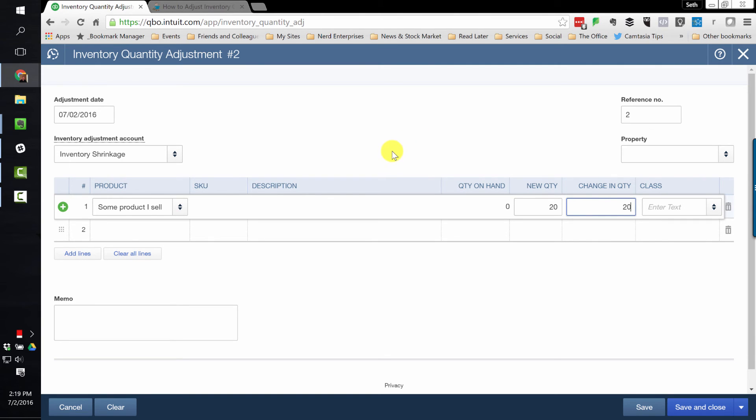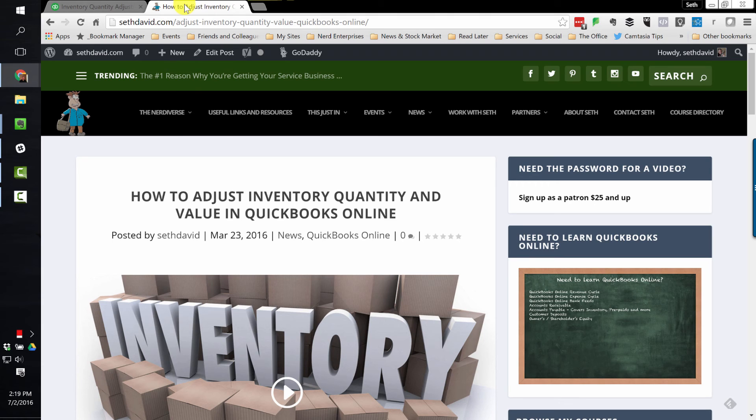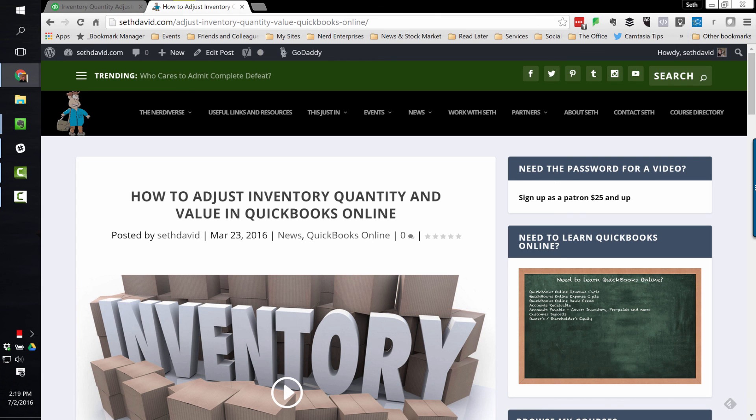However, some of you are still going to want to know how to adjust the inventory quantity and the value. There's not a built-in way, but there is a workaround, and that's covered right here on how to adjust inventory quantity and value in QuickBooks Online. So of course, check the description of this video for a link over to here, where you can watch this video on how to adjust both inventory quantity and value in QuickBooks Online.